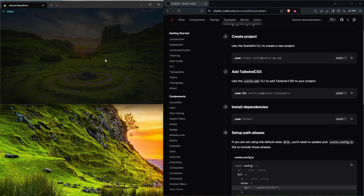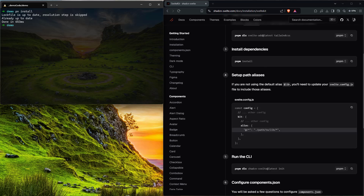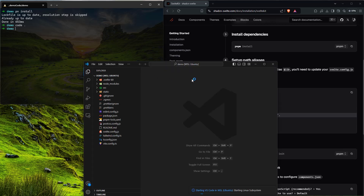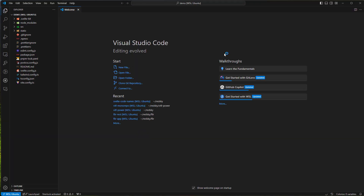Let me do PNPM install — looks like we're already up to date. Now we'll open up this code in VS Code. I'll type 'code .' and it should launch up here. There we go — let me make this full screen. We're now in our project.